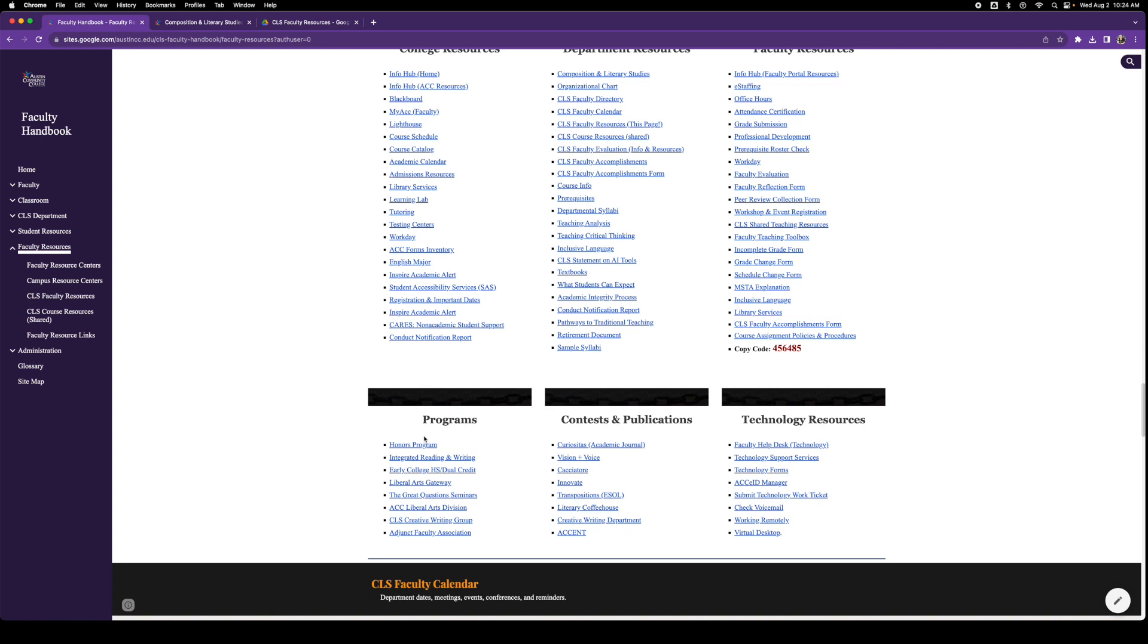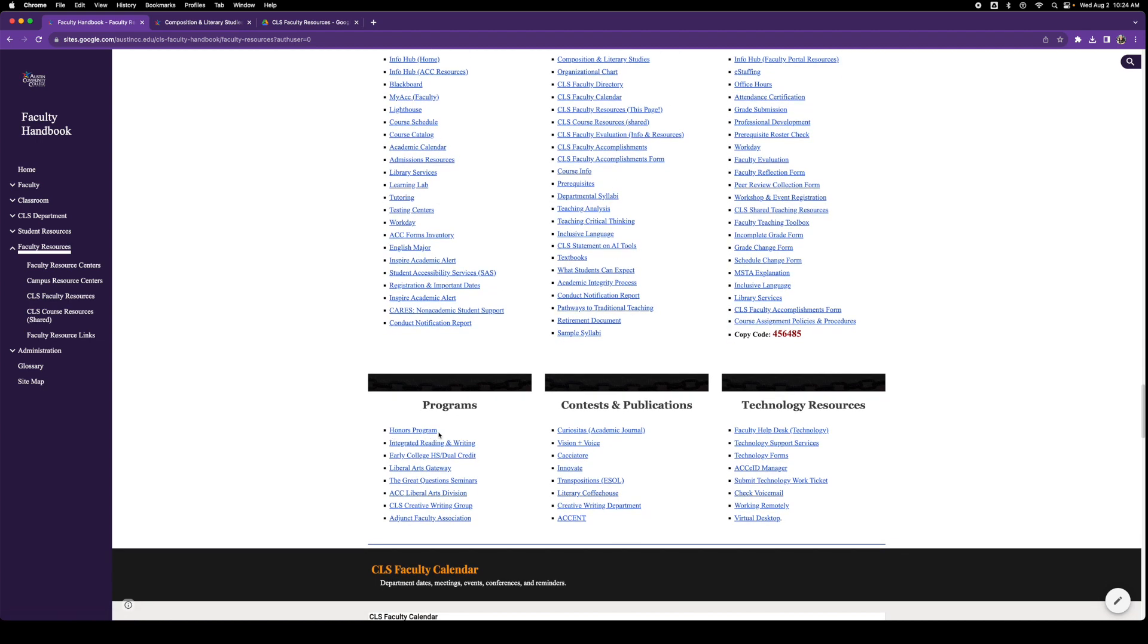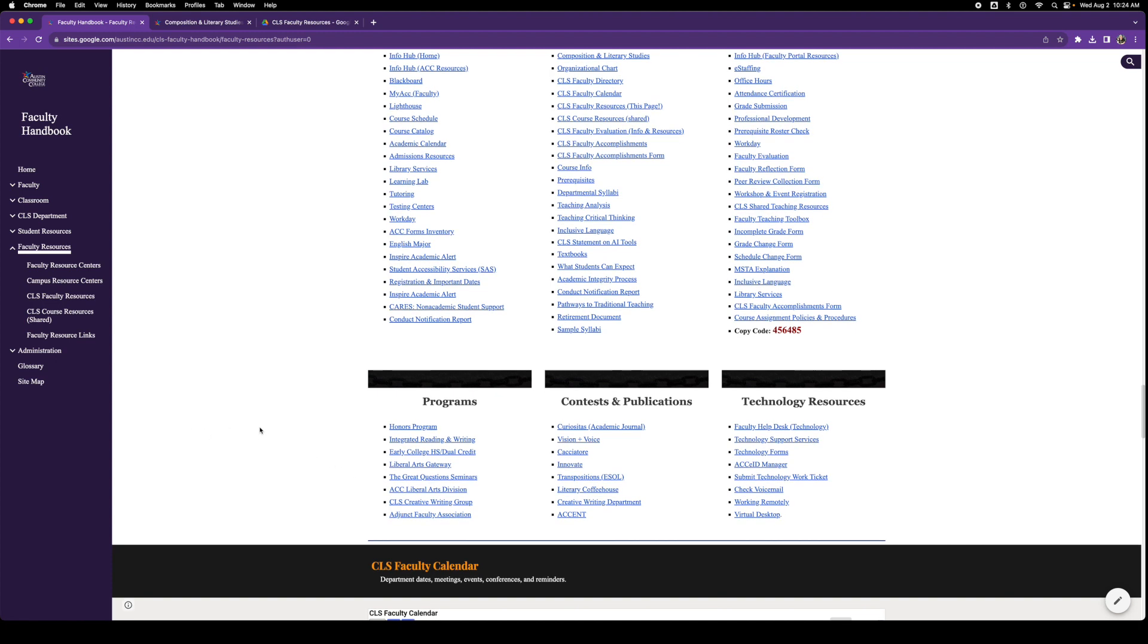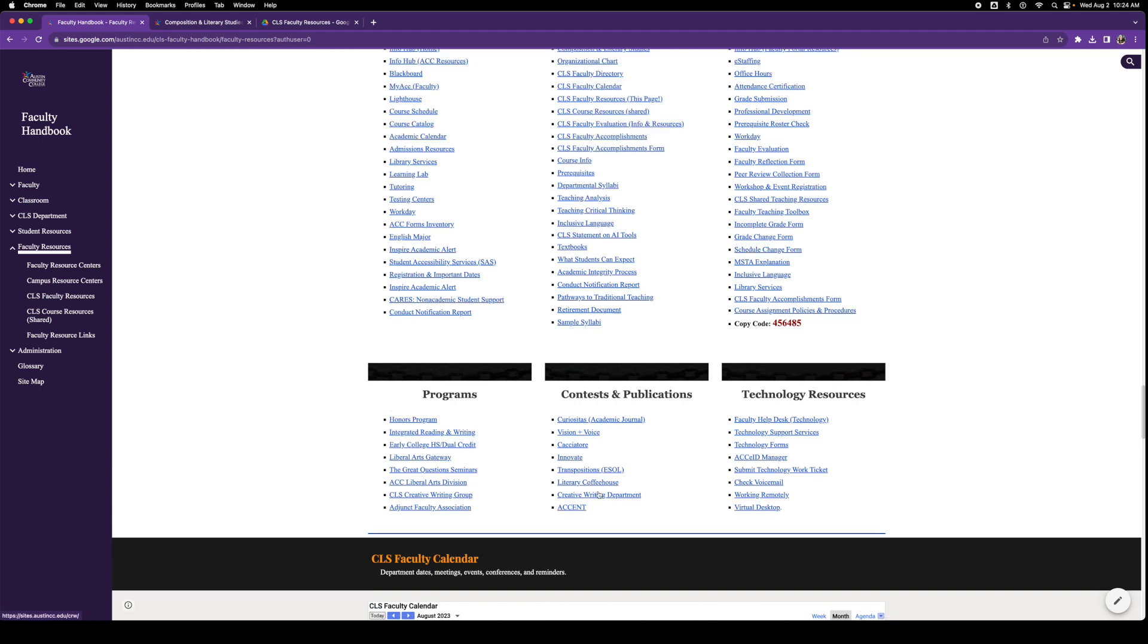Check this out. We have wonderful programs. We have the honors program, the integrated reading and writing program. We also have liberal arts gateway program, the great question seminars program. We have spectacular things happening at ACC. Check them out. In addition to that, we have many contests and publications. Check it out. We have a lot of stuff there.